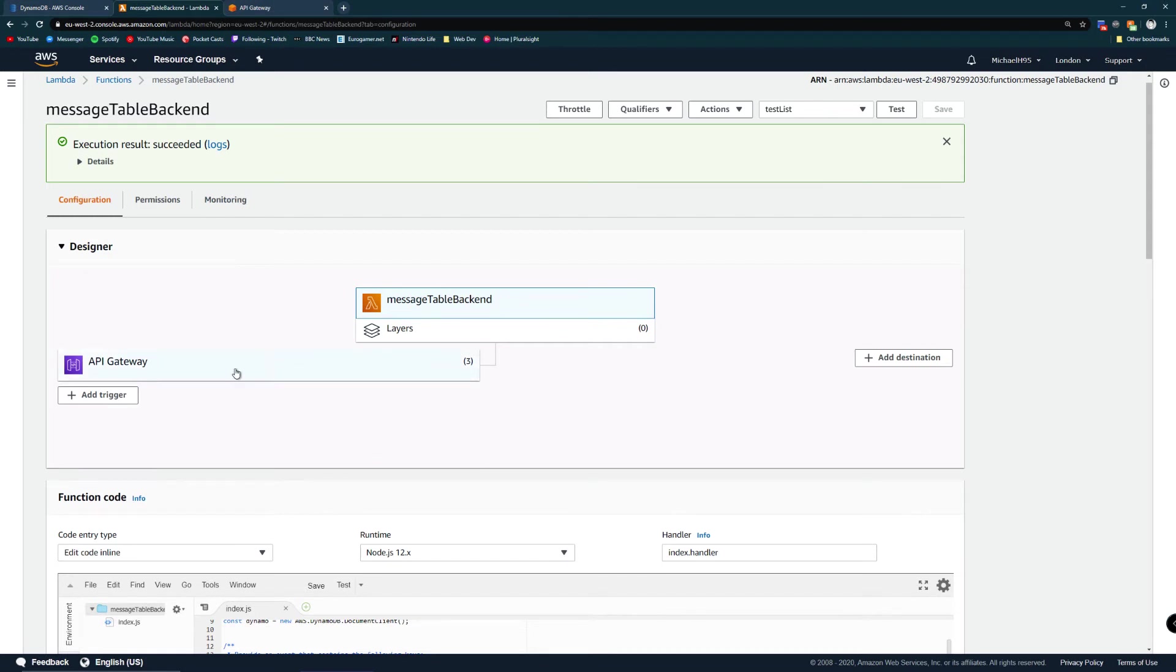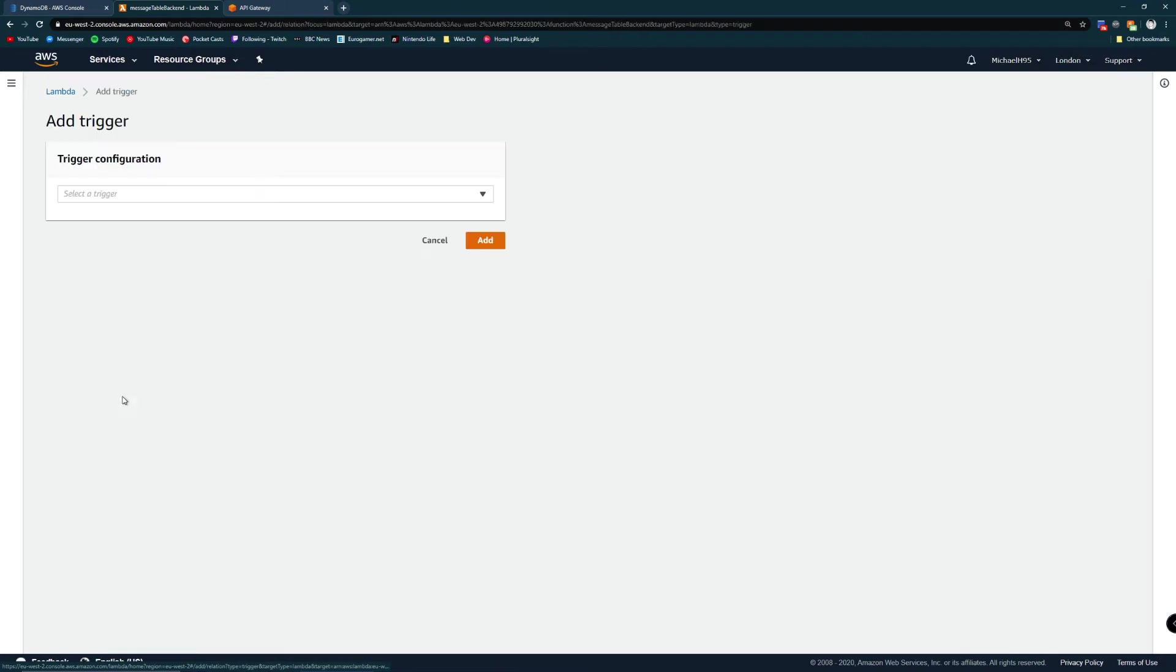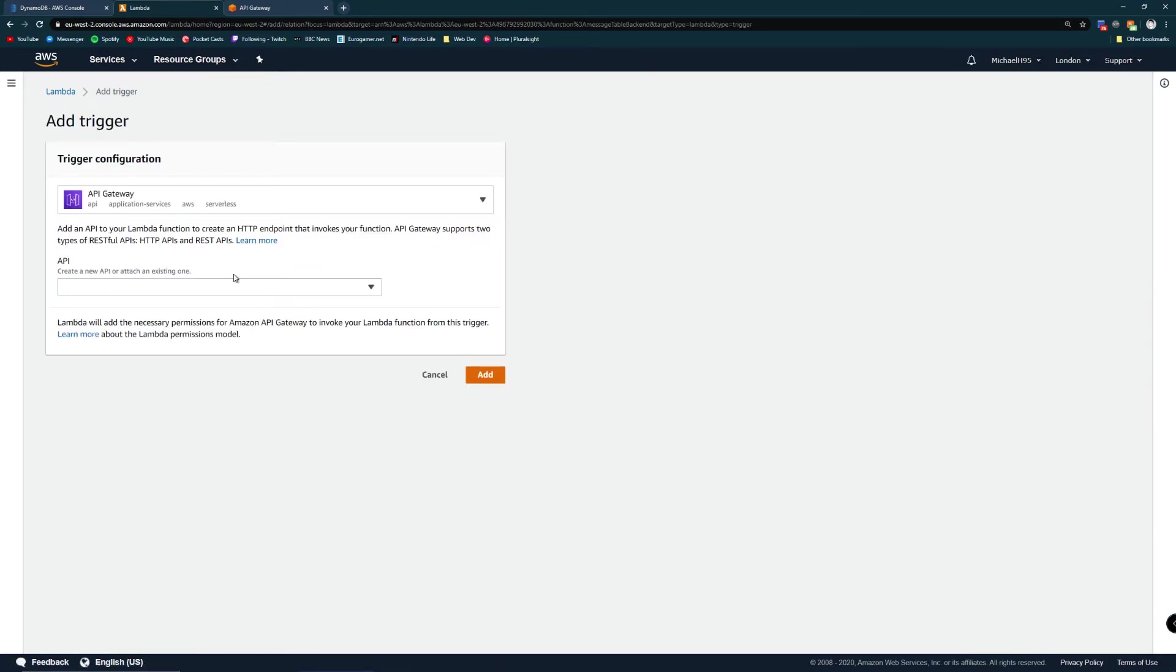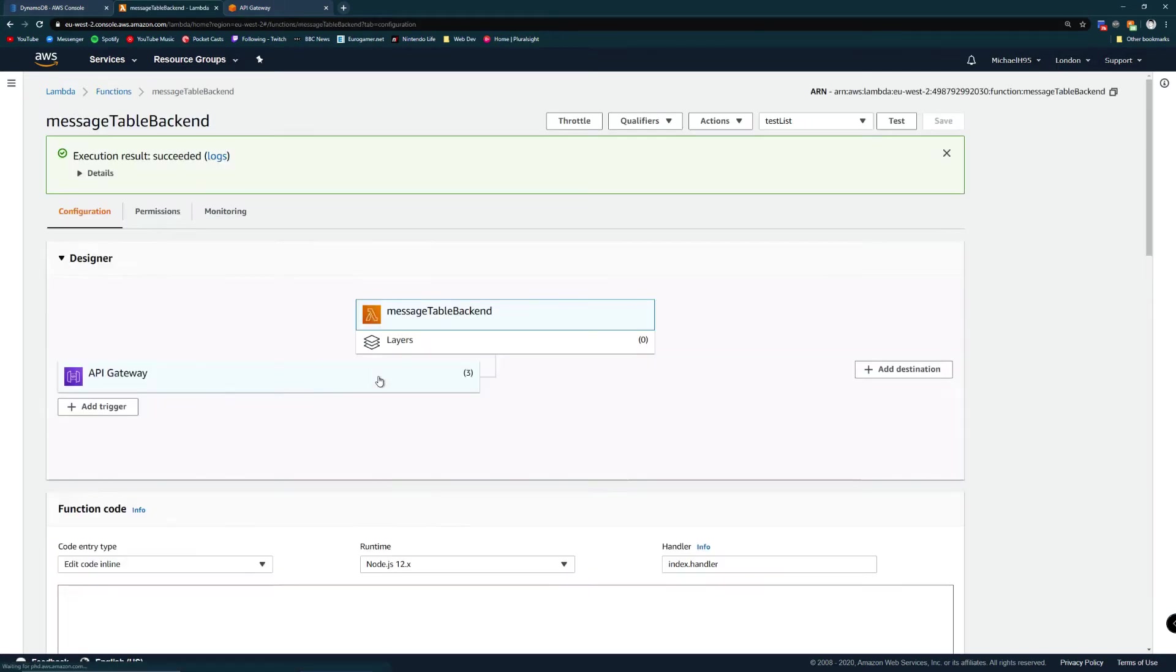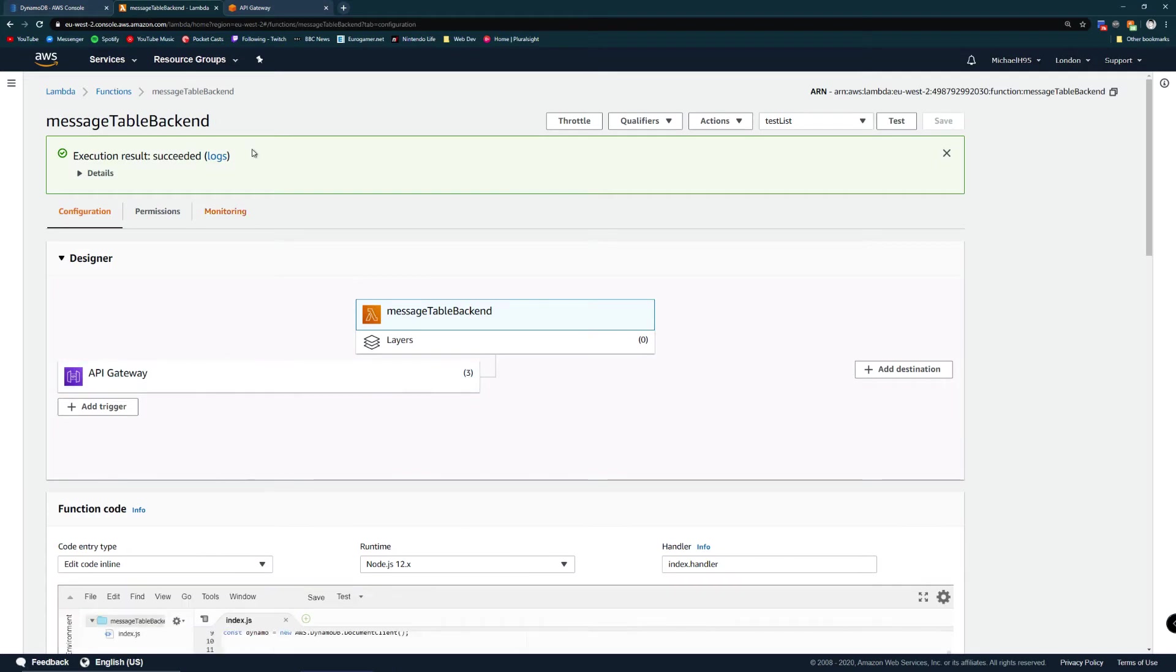The next step was to add the API gateway. I imagine you can manually wire these things in but I found it super easy to add a trigger for the API gateway and then create an API from that. I've now created an API so we're going to go and check that out now.